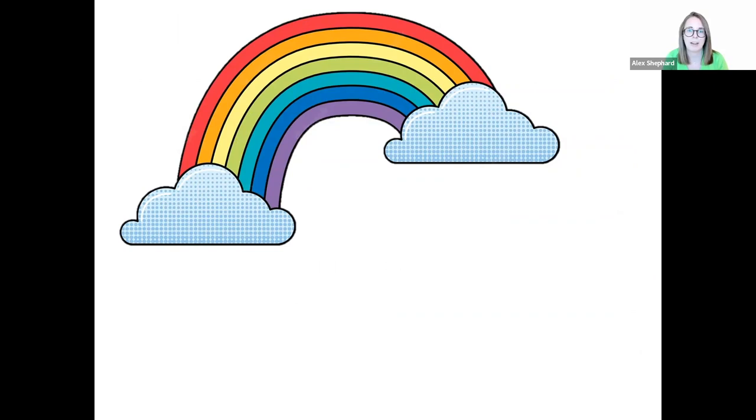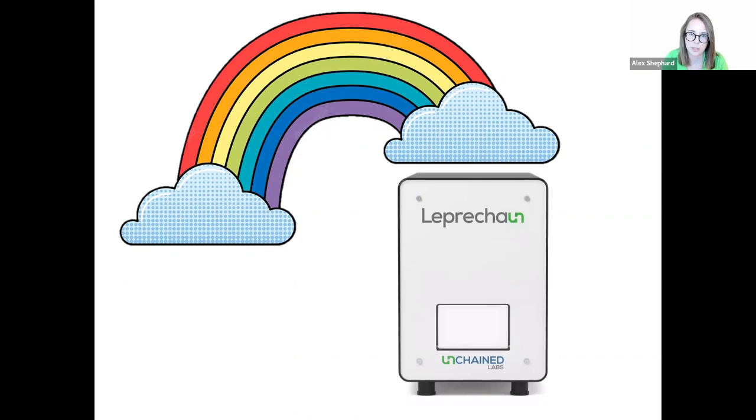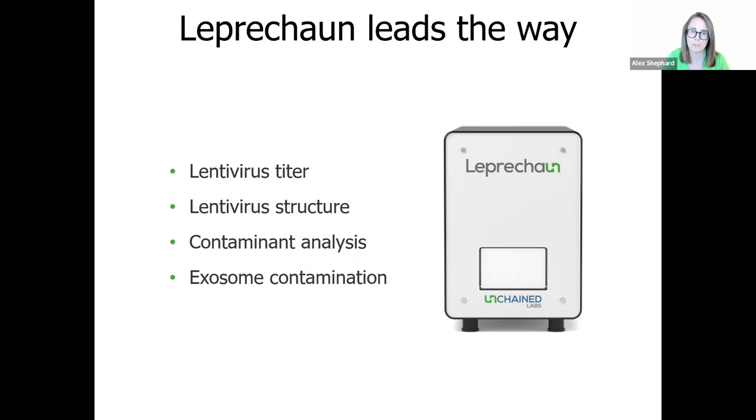So wouldn't it be great if there was another solution which could fill in some of these gaps? Perhaps help you figure out which samples are worth investing the time and resources of the functional transduction assay in, so that you can screen out those samples which have very low potential to actually be functional? Well, thankfully there is. I'd like to introduce you to Leprechaun, the lentivirus characterization and titer tool from Unchained Labs. Leprechaun is the only system that hunts down viral titer by double-checking both the size and the structure of each particle, even in crude samples. So you can count up your capsid-containing lentivirus and follow Leprechaun straight to the titer that you've been looking for, without noise from contaminating particles throwing you off.